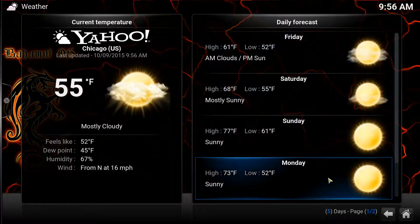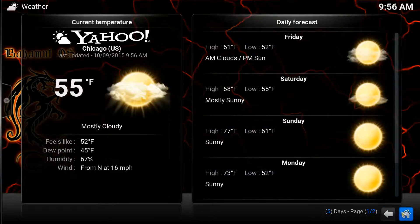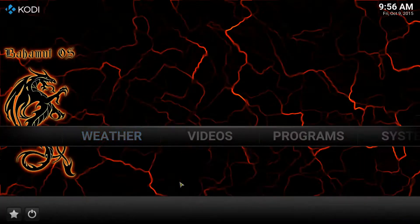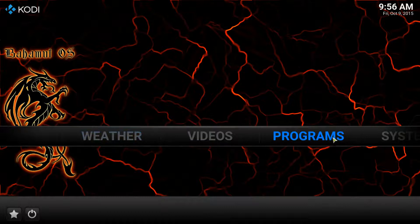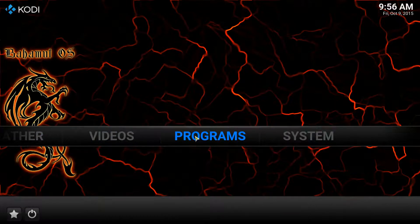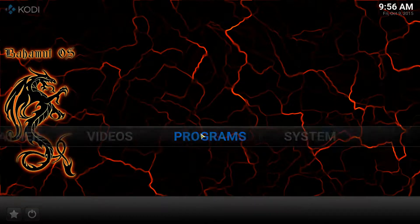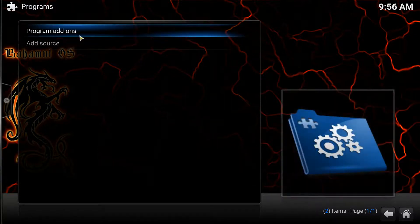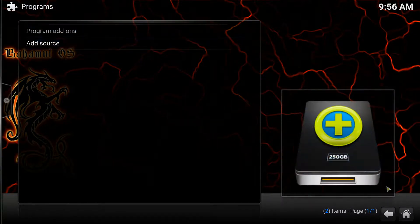One other thing that I do want to show you is, let me go ahead and go back to the home page. Now, this is scrolling, but I've got like under programs, I've got nothing down here. I've got nothing in my programs. So I don't need this.